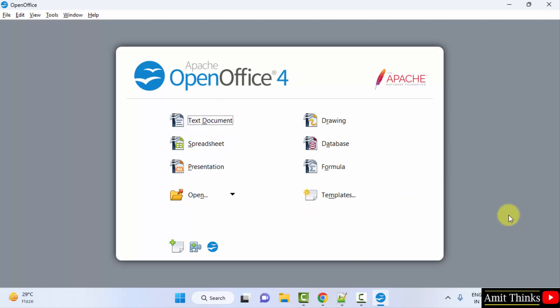So guys, in this video we saw how we can easily download and install the complete OpenOffice on Windows. Thank you for watching the video.